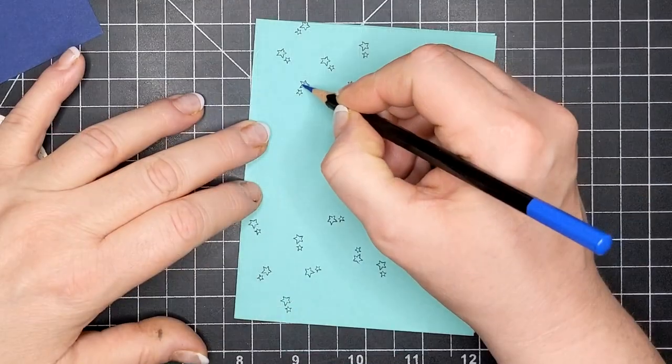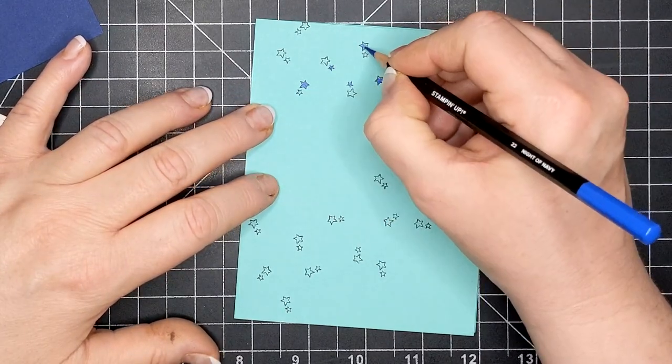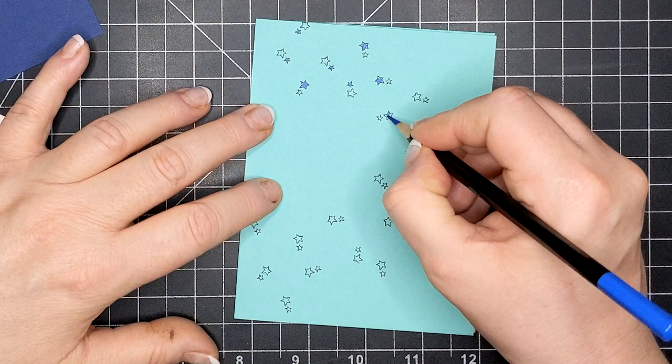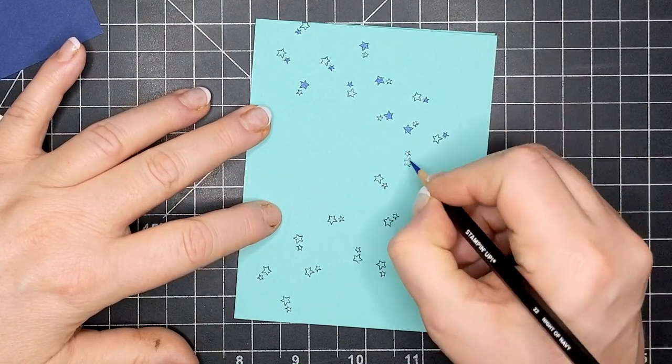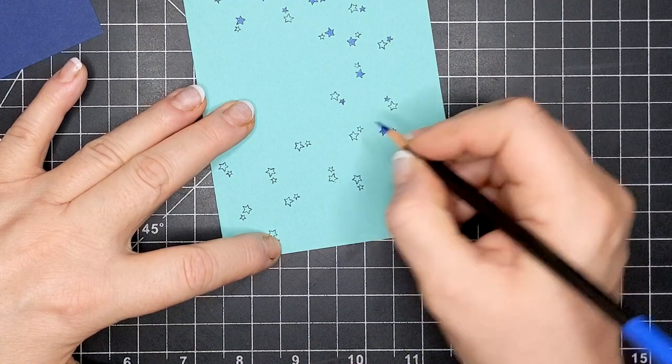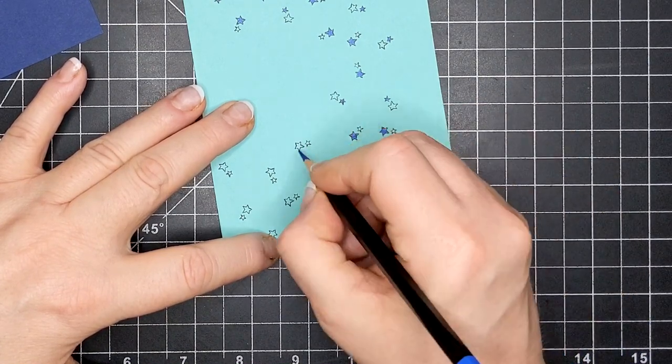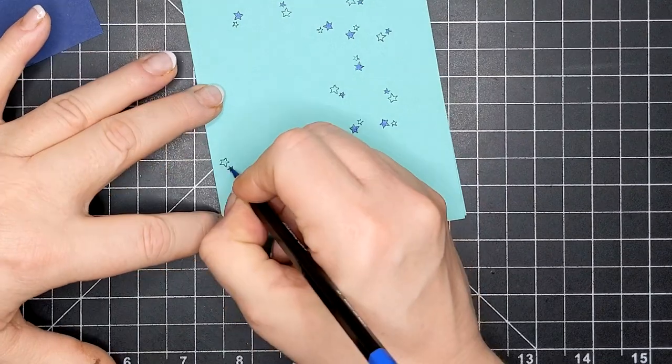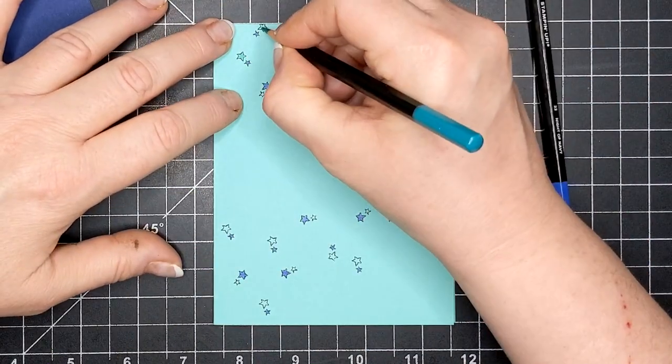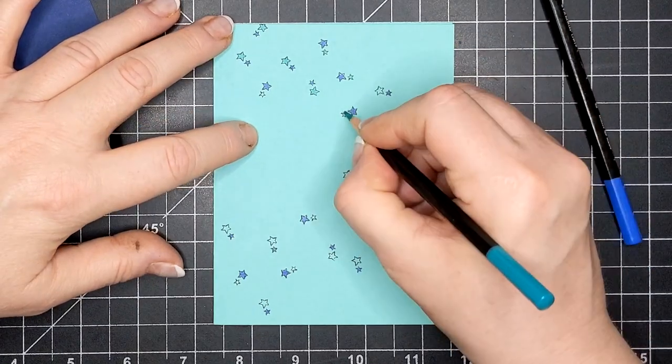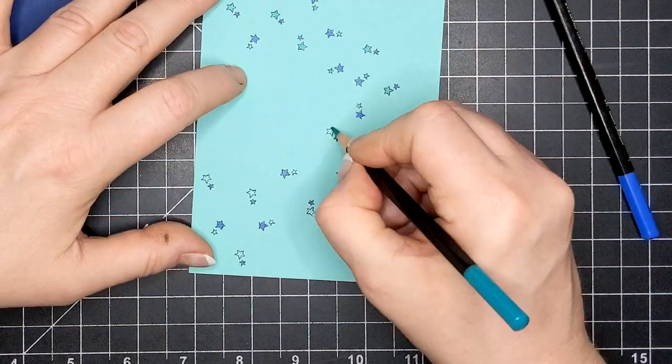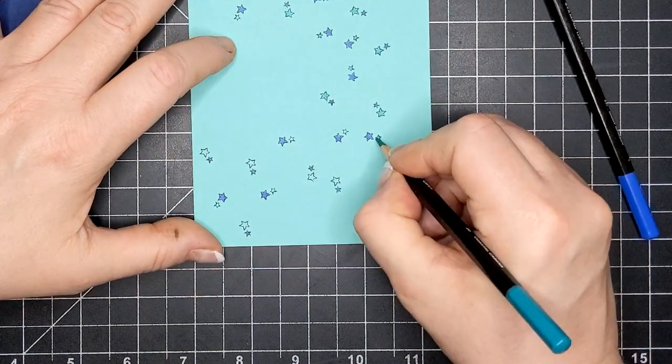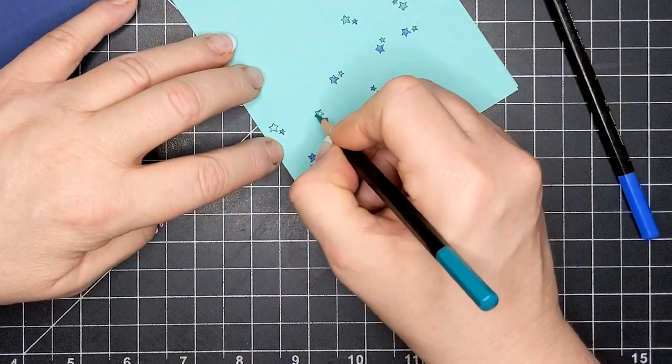So once all that stamping is done, I'm coming in with my watercolor pencils and I'm using them just like pencil crayons or colored pencils if you're from the States. I'm Canadian so we call them pencil crayons. Anyway, I am coloring Night of Navy and some of them are going to be big and some are going to be small. Then I'm going in with the Coastal Cabana and I am coloring the ones that weren't colored with the Night of Navy.